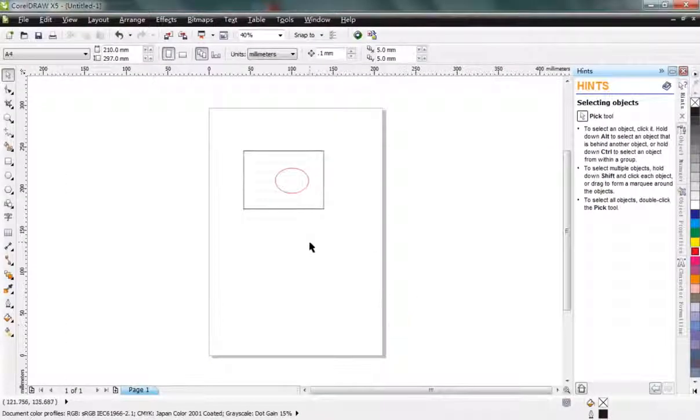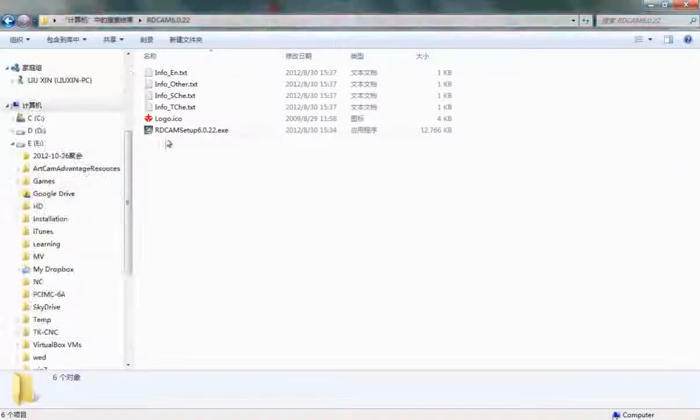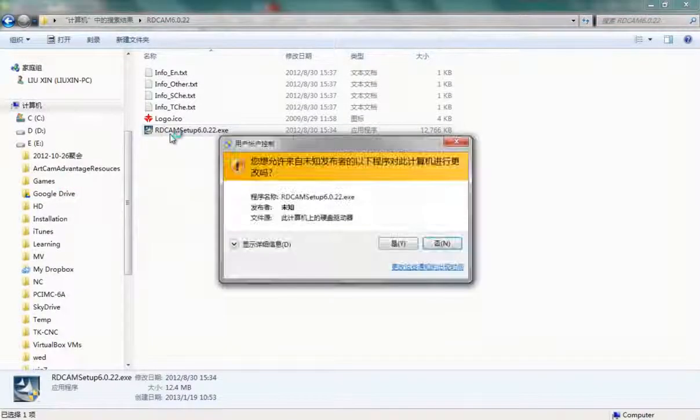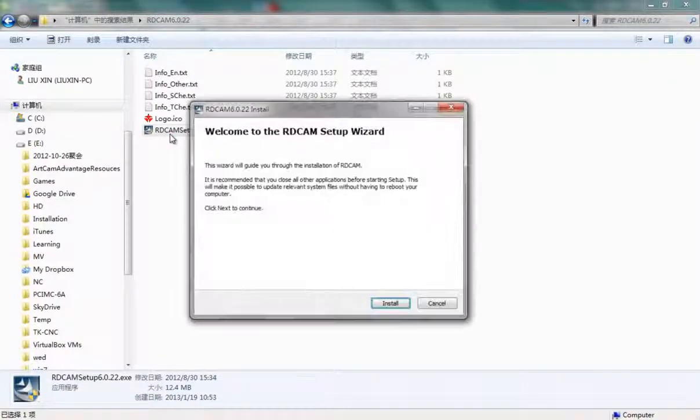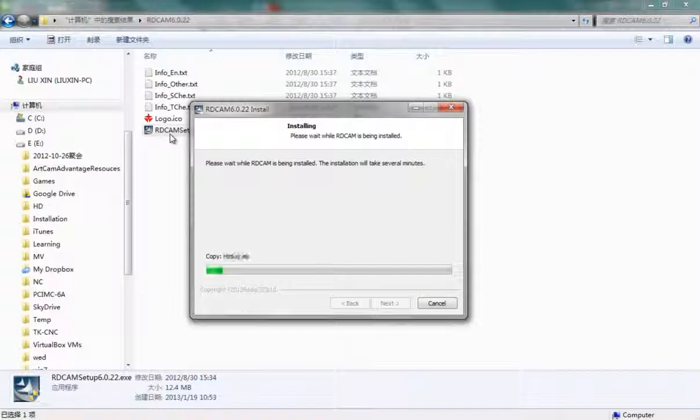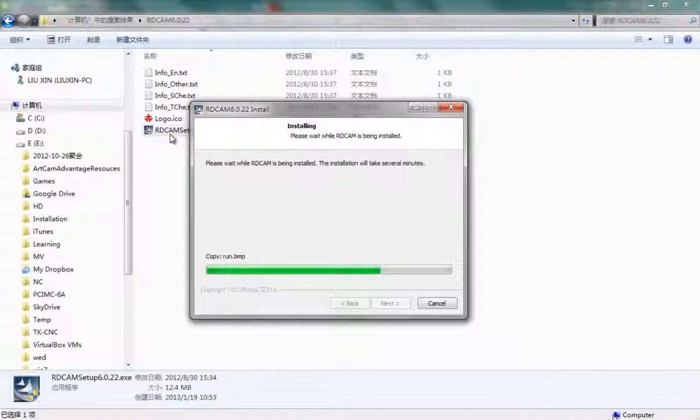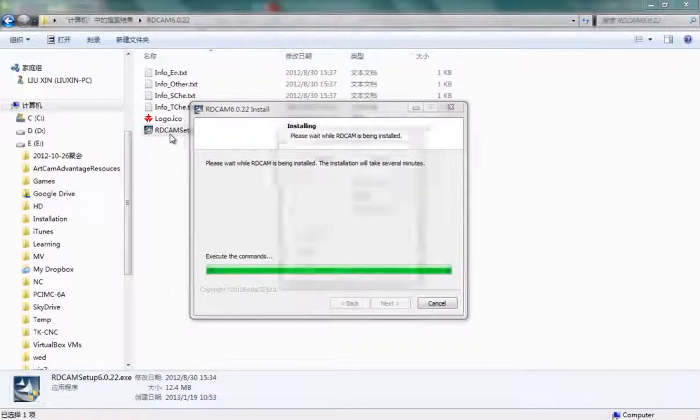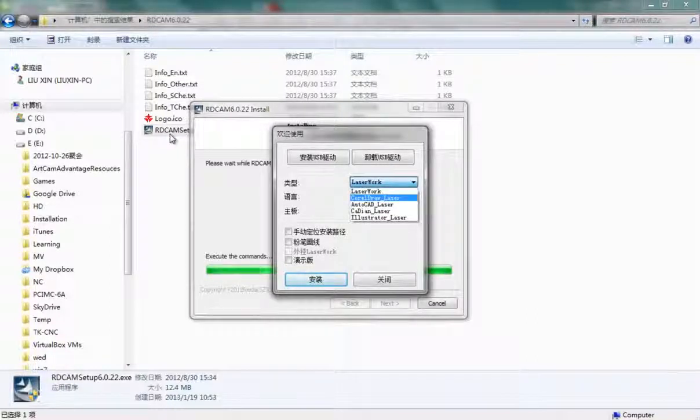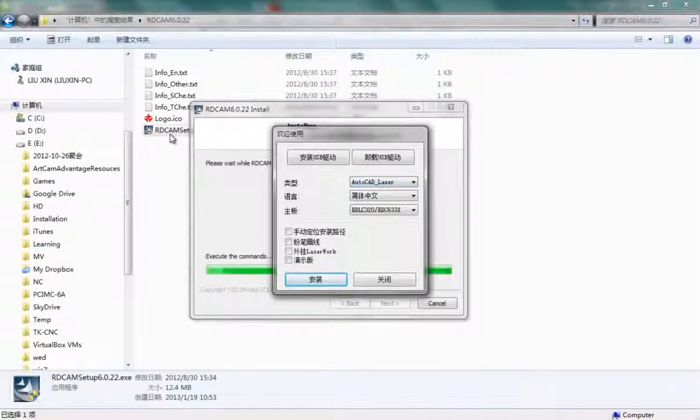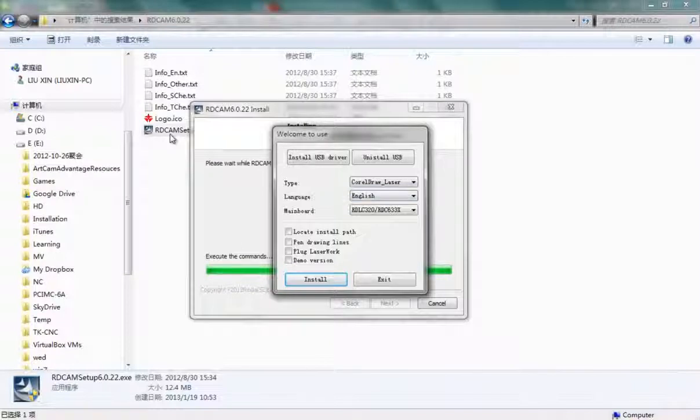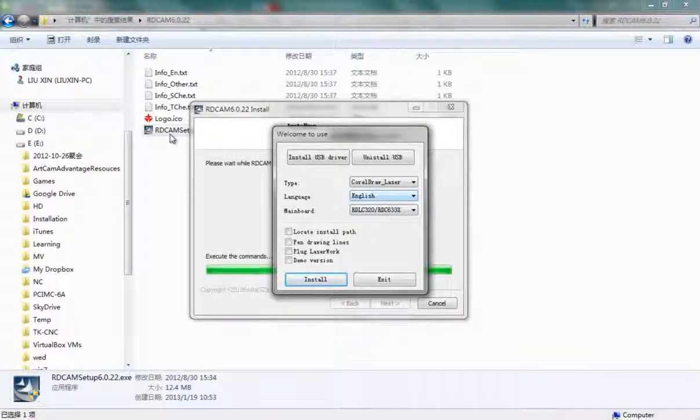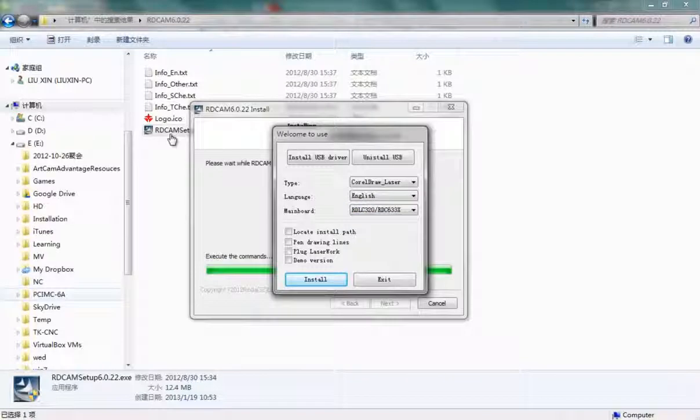Then you can run the Laserwork installation program. Here we choose CorelDRAW Laser, change the language to English, and choose your main board type.